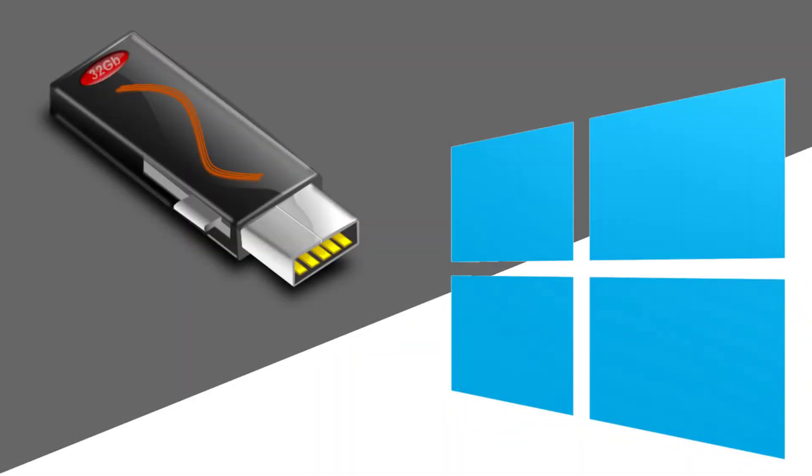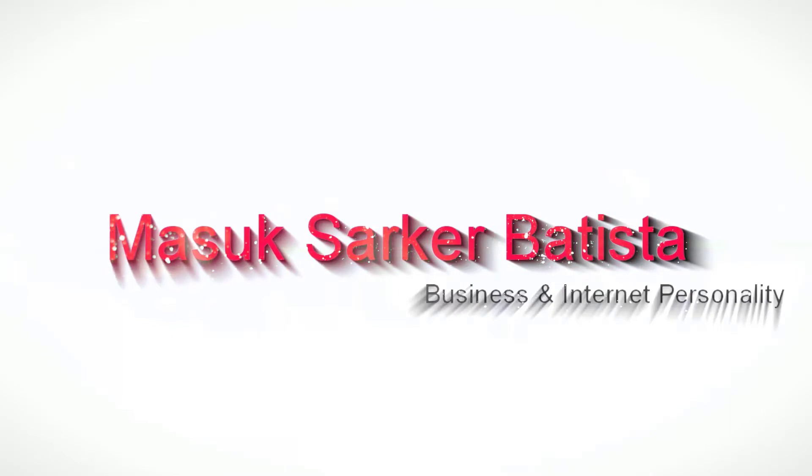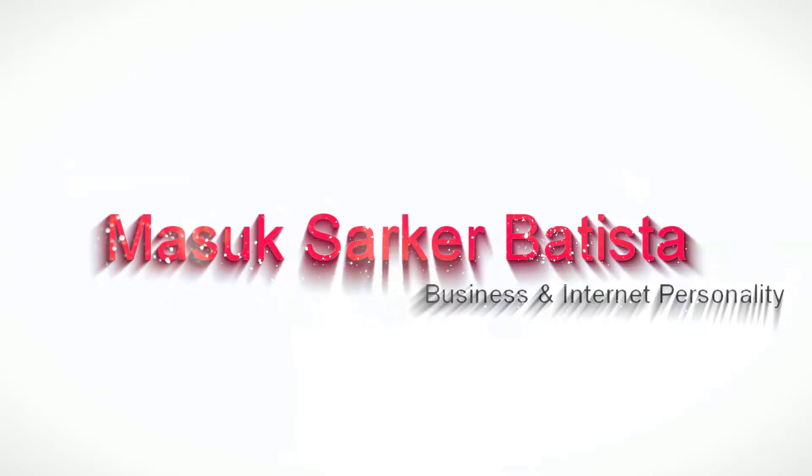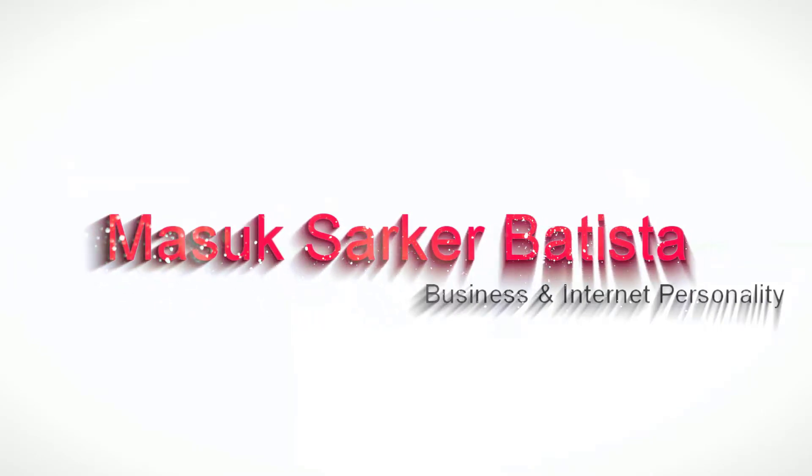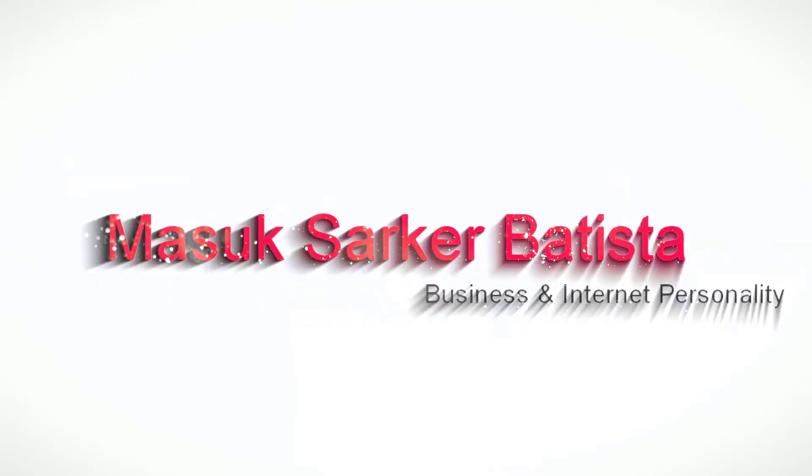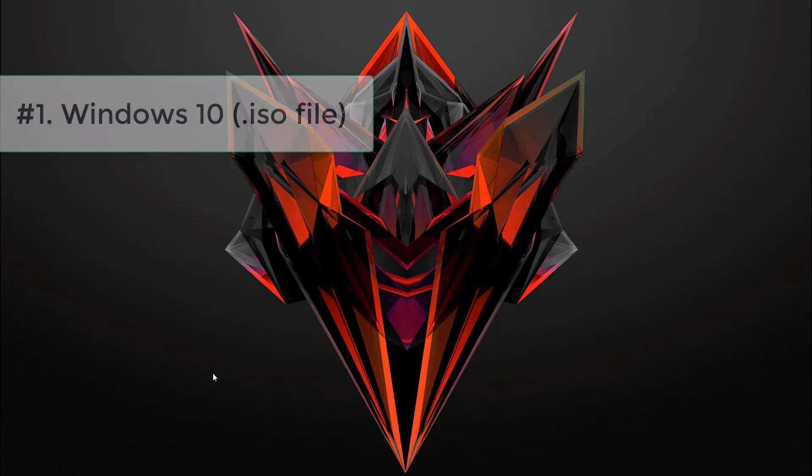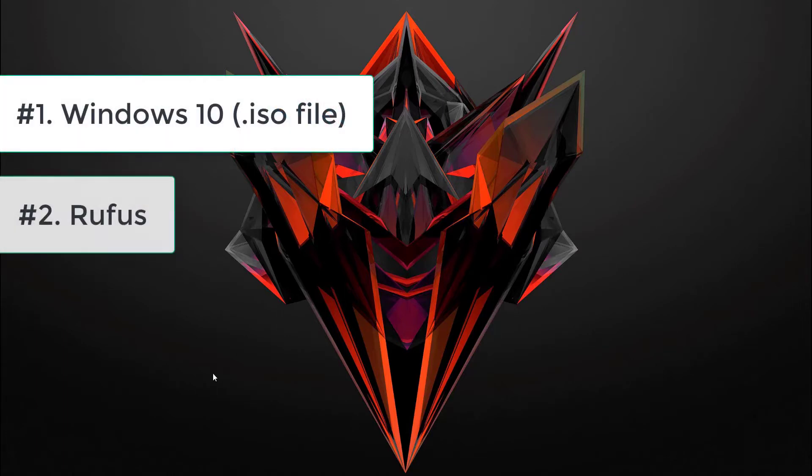Hello, what's happening guys, I am Mashuk Sharkar Batista, and in this video I show you how to create a Windows 10 bootable USB drive that you can use as a Windows 10 DVD. So let's get started. To create a Windows 10 bootable USB drive, we need two different things: number one is a Windows 10 ISO file, and second one is a software called Rufus.